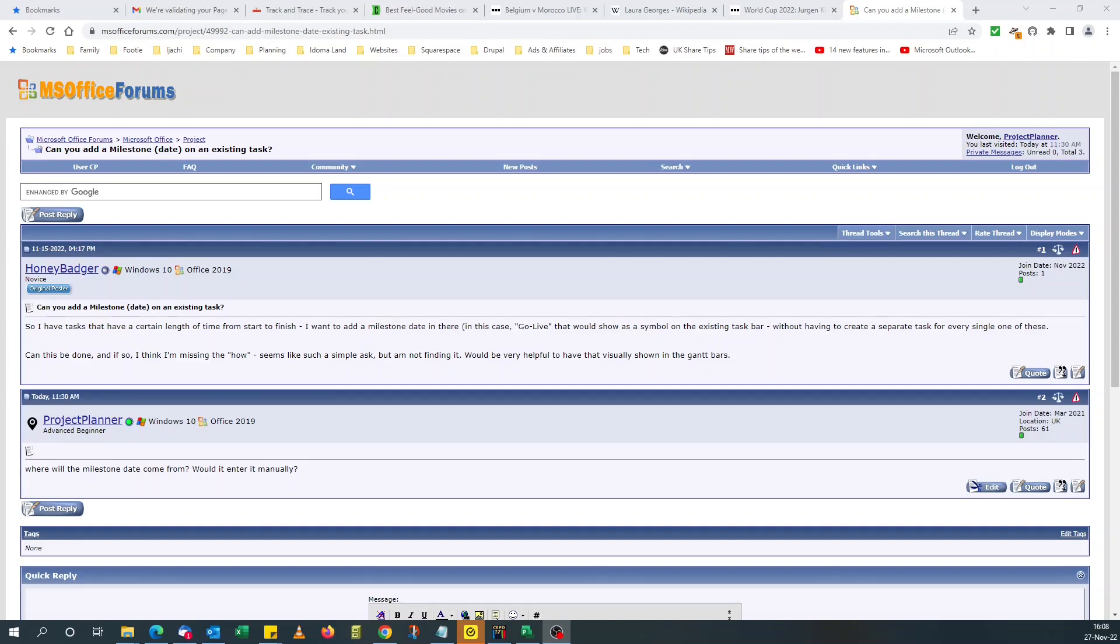Hello. Today, I'm going to answer a question from MS Office Forums. So this guy's asking if he could add a milestone date onto a task in Microsoft Project.